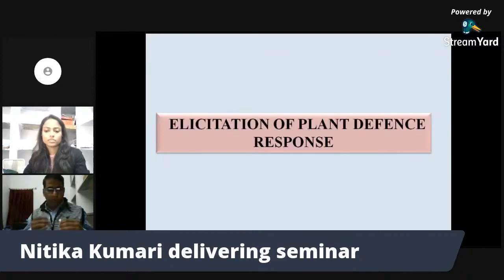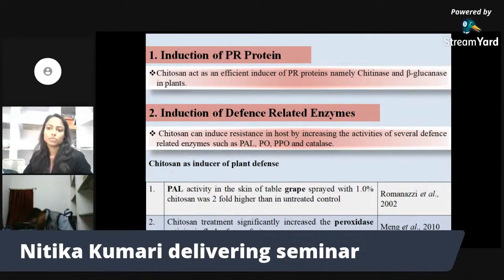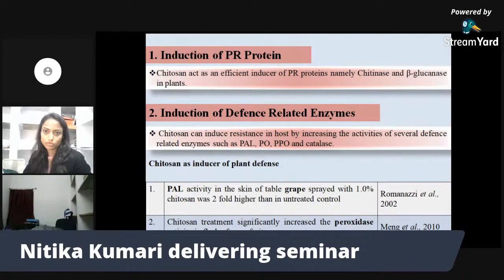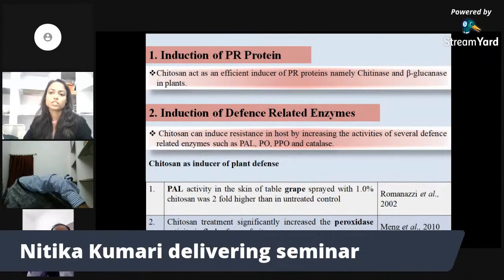Regarding elicitation of plant defense response and induction of PR proteins, Chitin is an efficient inducer of PR proteins, namely chitinase and beta-glucanase, in plants. Both enzymes act on hydrogen peroxide and lead to its decomposition into water and oxygen. Since hydrogen peroxide is a toxic compound for the plant, when Chitin acts on the plant, these hydrogen peroxide molecules are broken down, creating an advantageous situation for the host plant.